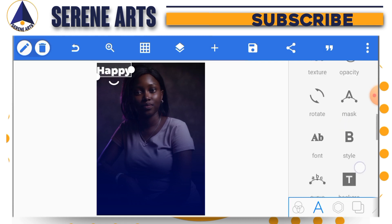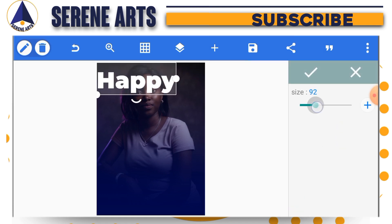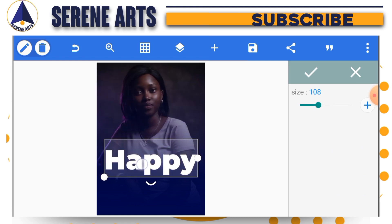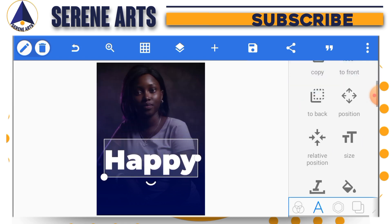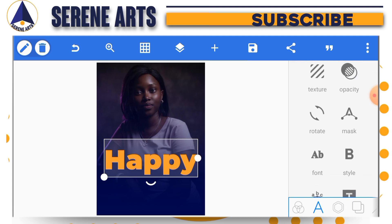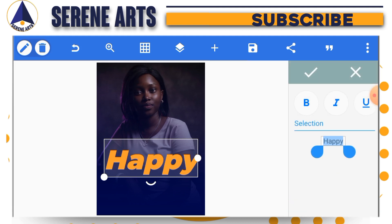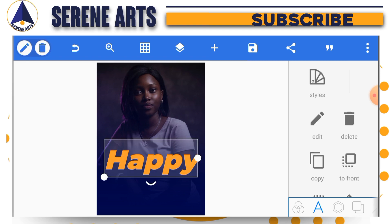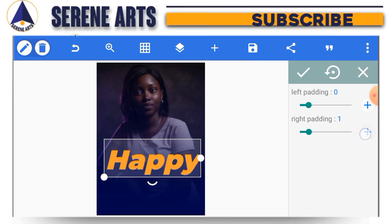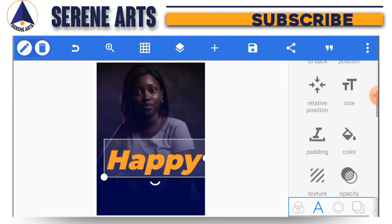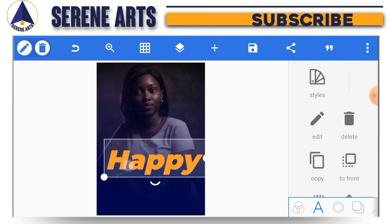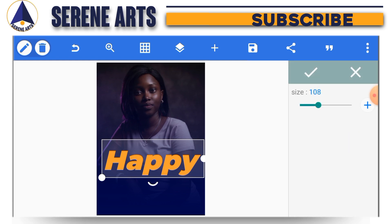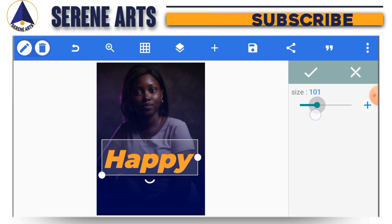I'll increase the size of the text and bring it down. I can change the color and also change the orientation. I'll go to style and select italic. Now you can see part of the 'y' is not showing, so tap on it, go to padding, and increase the right padding — the remaining parts of the 'y' will show. If the size is too big you can reduce it a little bit.